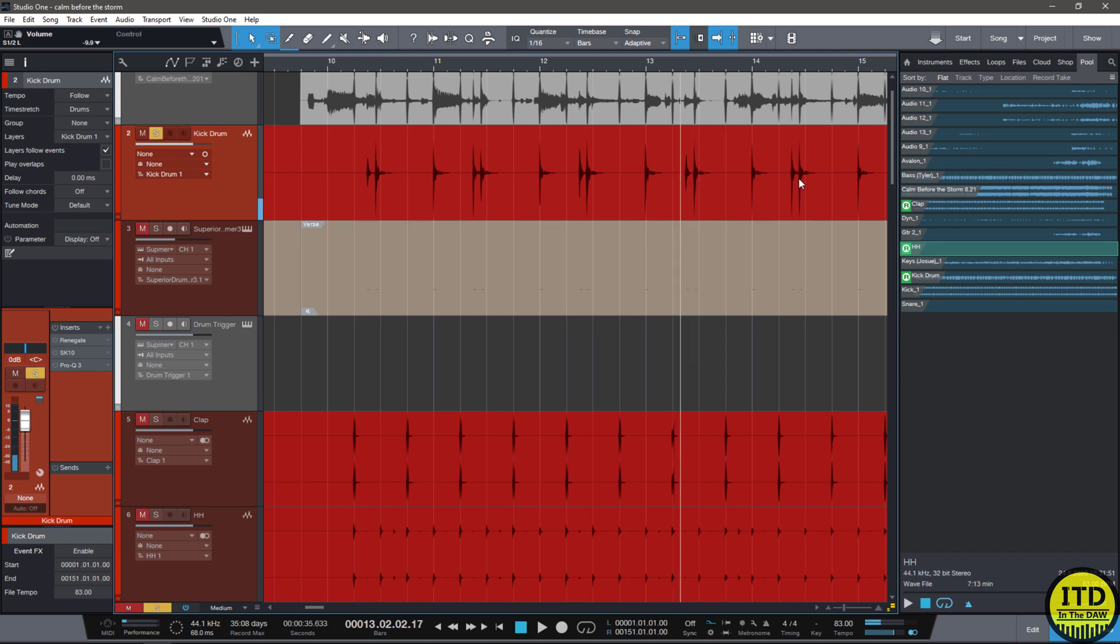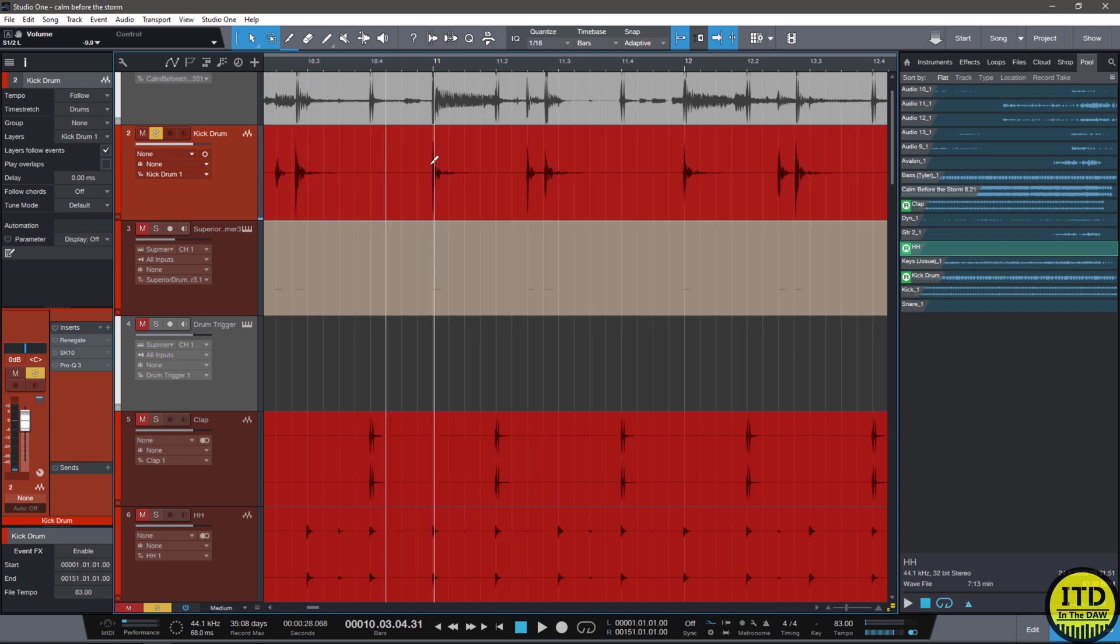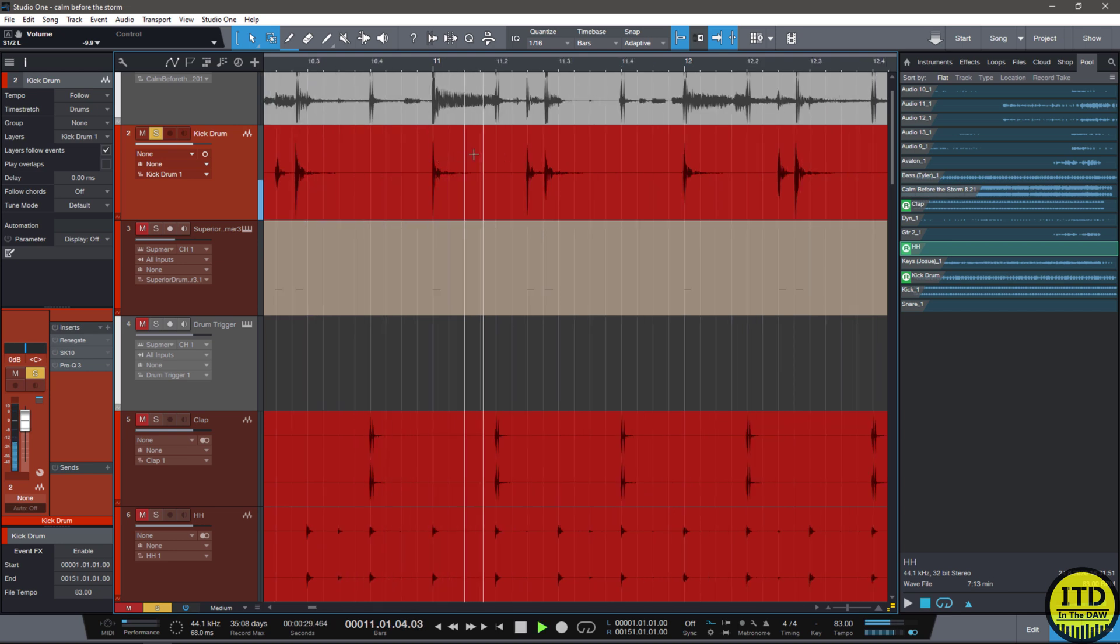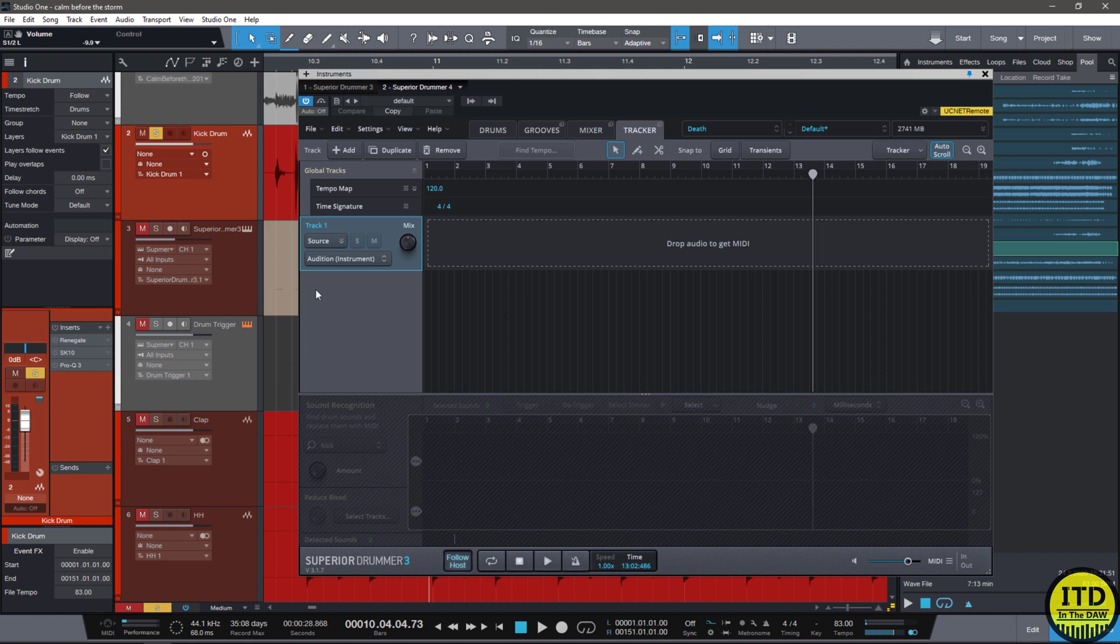It almost sounds like the notes are bleeding into themselves and you can also hear the bloom of the low end is really weird. So that would require transient shaping, gating, adding low end, then doing some EQ and some compression. Kind of a lot of work for something that doesn't really sound good.